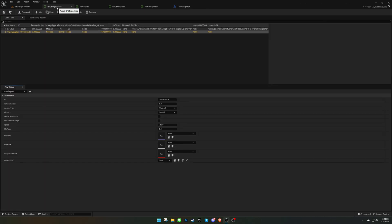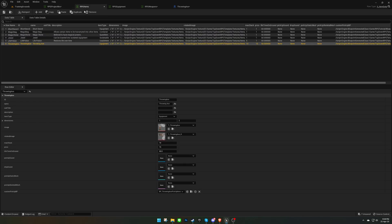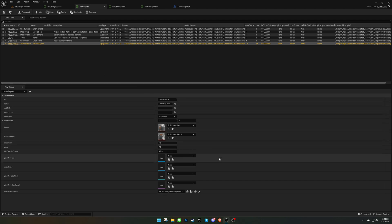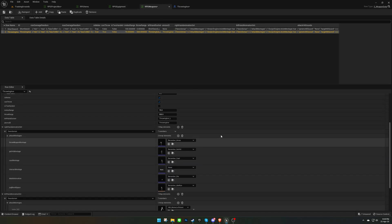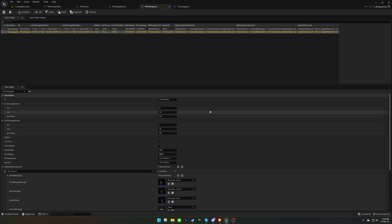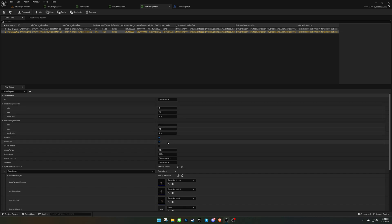Don't forget to assign the projectile blueprint on the data table. I have already created the weapon and added it to the item, equipment, and the weapon data tables. Make sure the weapon is throwable, and also that the ammo ID is set to the projectile ID.